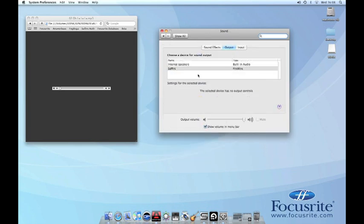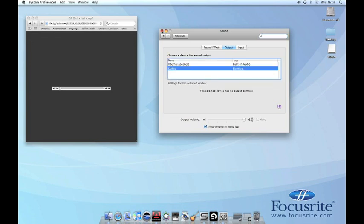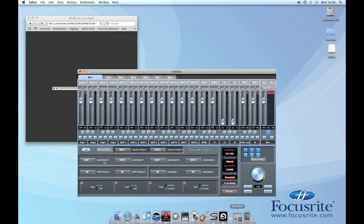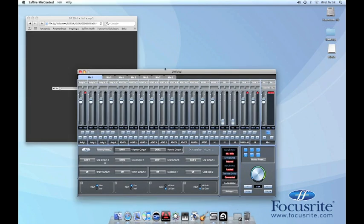Once you're on these options, you just need to make sure that the output is going to Sapphire. Once this is set up, we need to set up the Sapphire Mix Control for loopback recording.